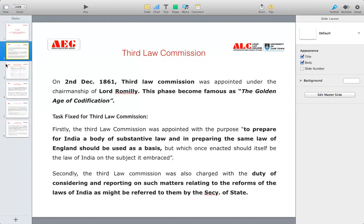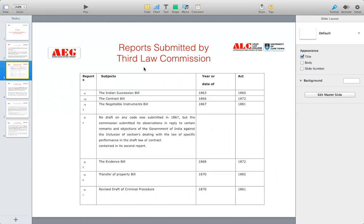Now we come to the reports submitted by the third law commission — seven reports in total. The first report was about the Indian Succession Bill, dealing with who will be the heir and who will succeed to property. It was drafted in 1863 and became an act in 1865. The second report was the Contract Bill, prepared in 1866 but passed in 1872. The third was the Negotiable Instruments Bill, drafted in 1867 and passed as an act in 1881.